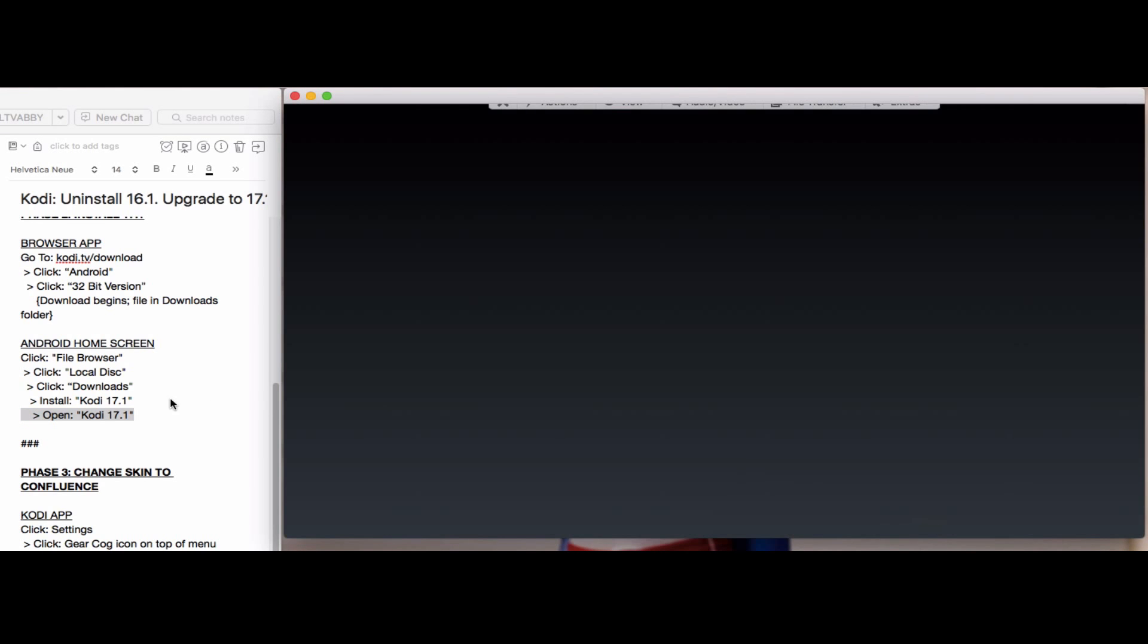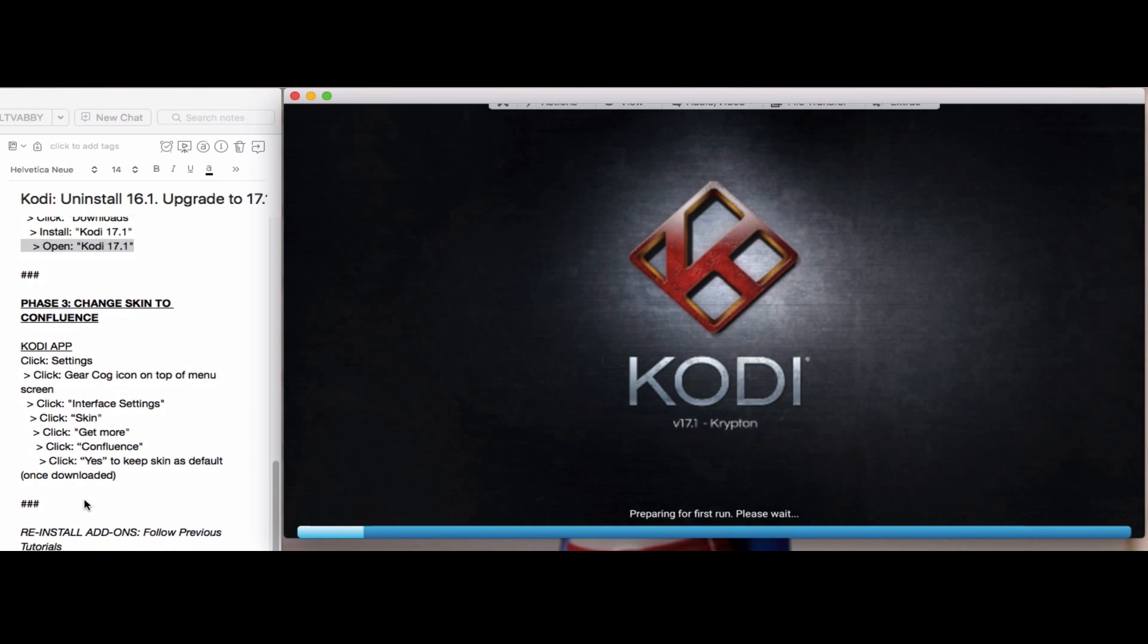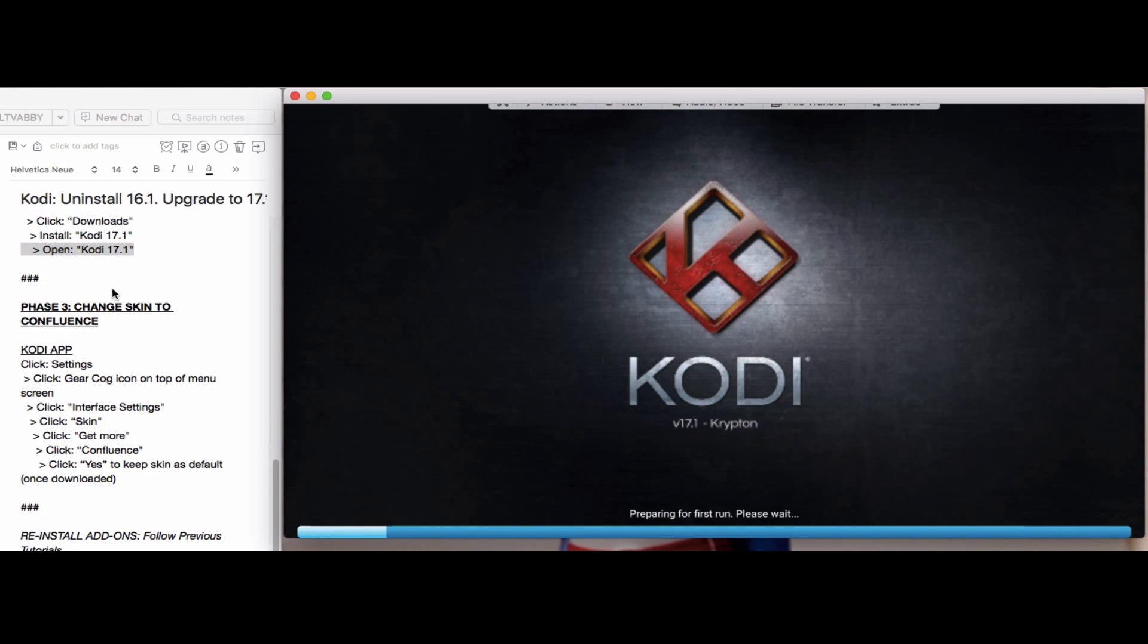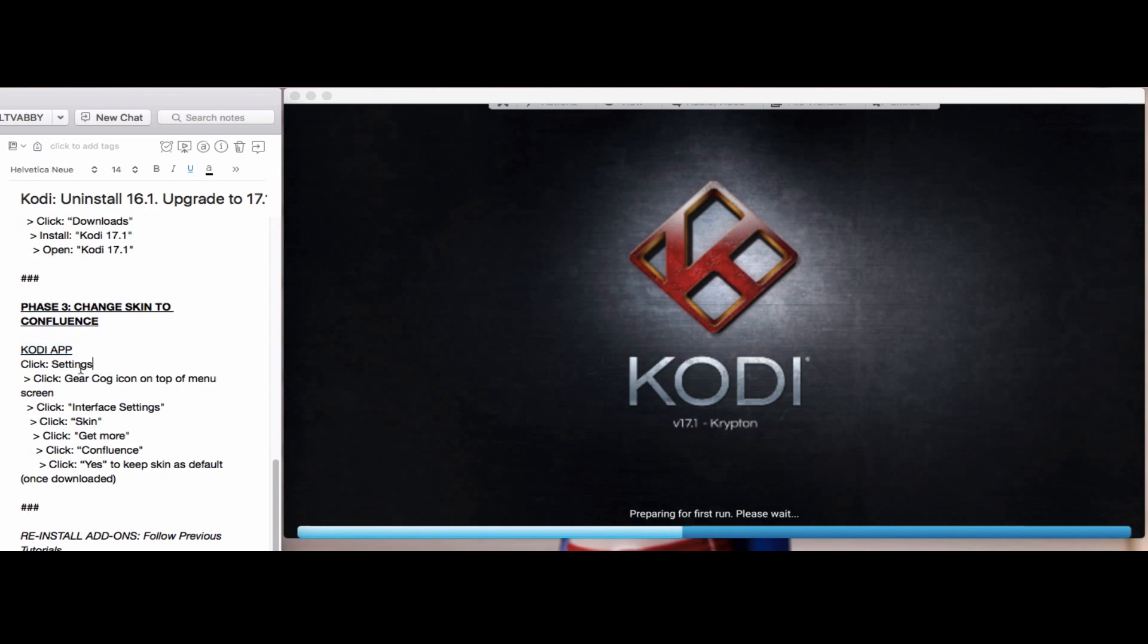Once we open it, you'll see this is 17.1 Krypton version of Kodi. Once this has its first run completed, we will change the skin in the Kodi app to the Confluence skin.